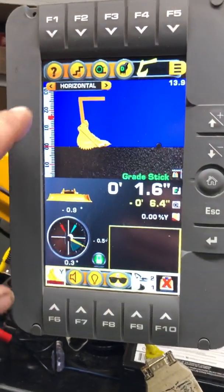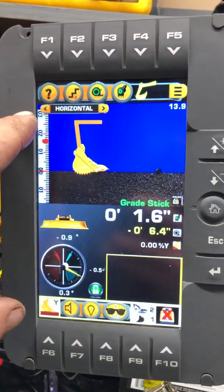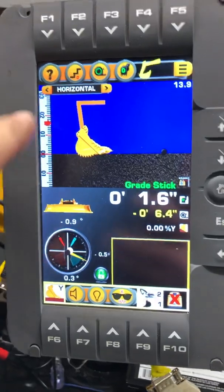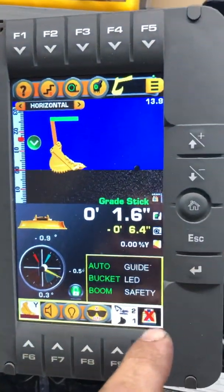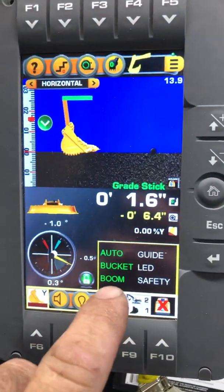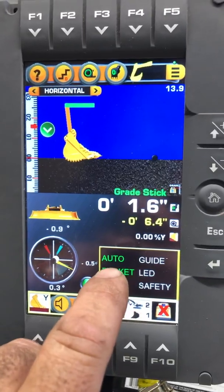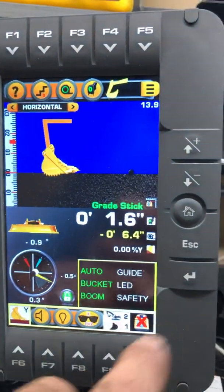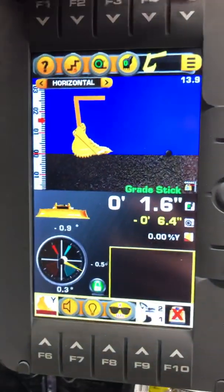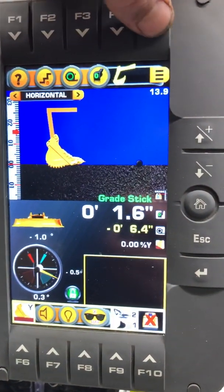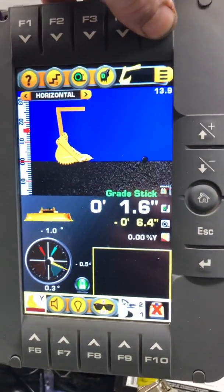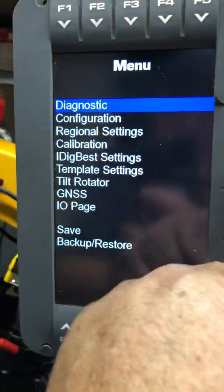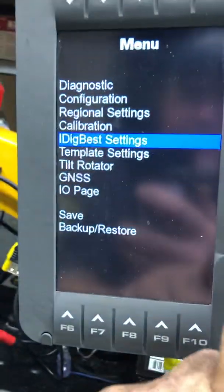We're going to talk about bucket speed control options in the new 2019 software. If you hit enter it's the same as pushing your button. You'll see we got highlighted 'auto.' What auto does is it dynamically increases your bucket correction speed as you pull towards you. So if you go into I-Dig Best and you have a problem with your bucket going too fast or slow...